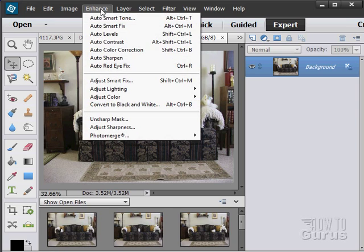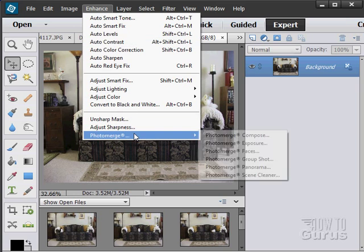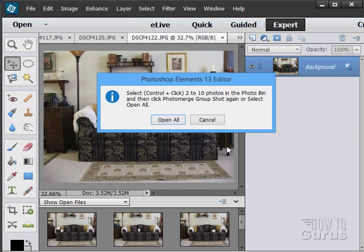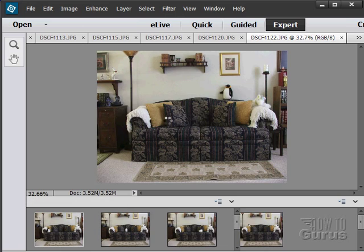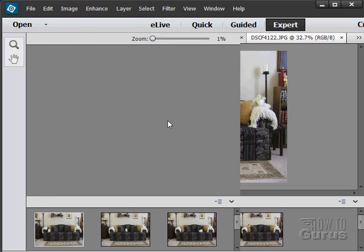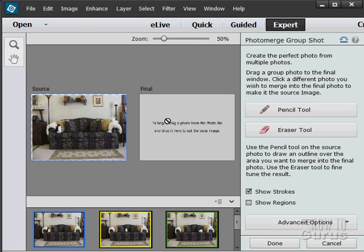So, let's take a look at that. Enhance. Photo merge. Group shot. And I'll open all of these pictures. You can use up to ten pictures. You have to have at least two. You can use up to ten. I think I have about six in here.